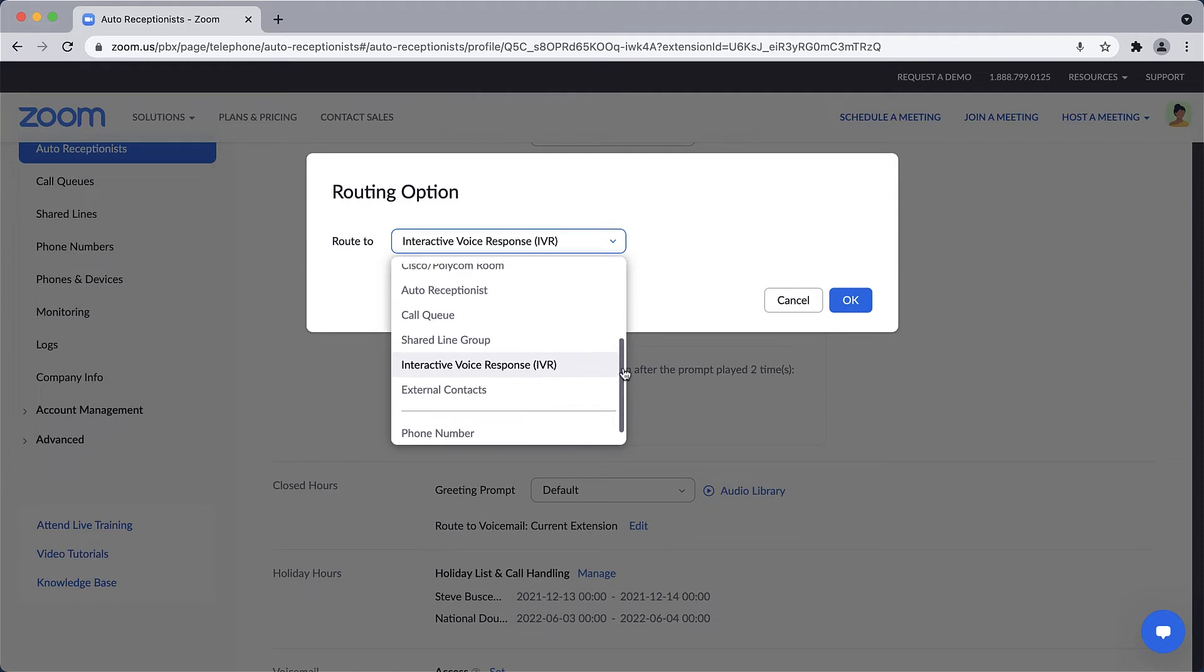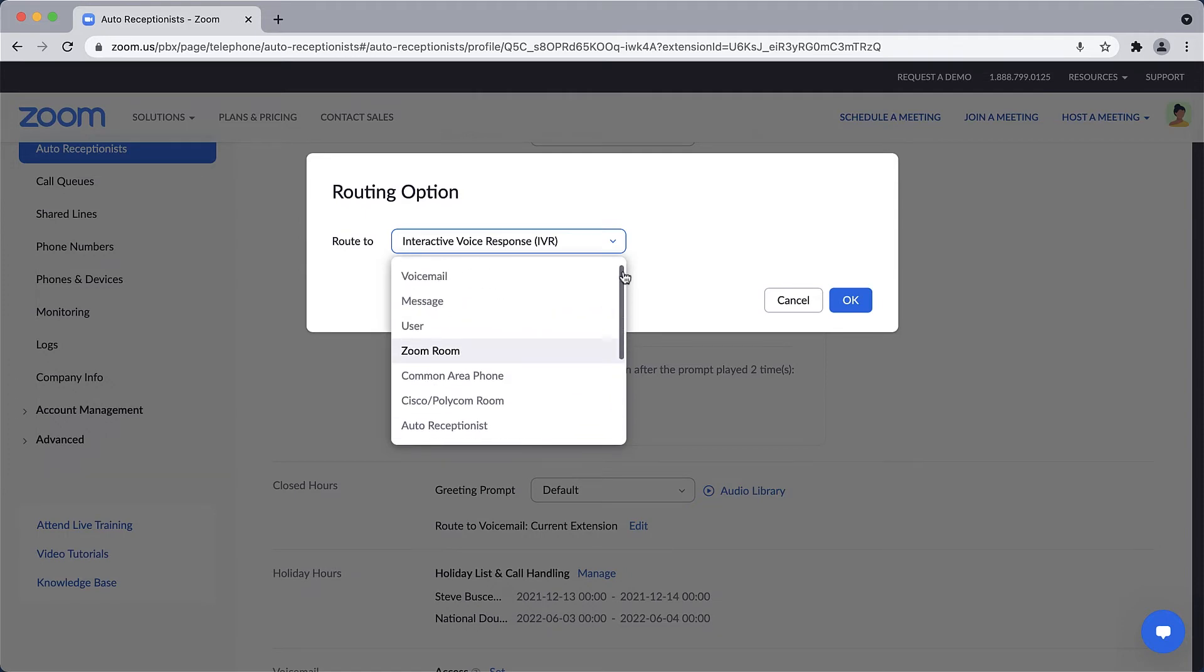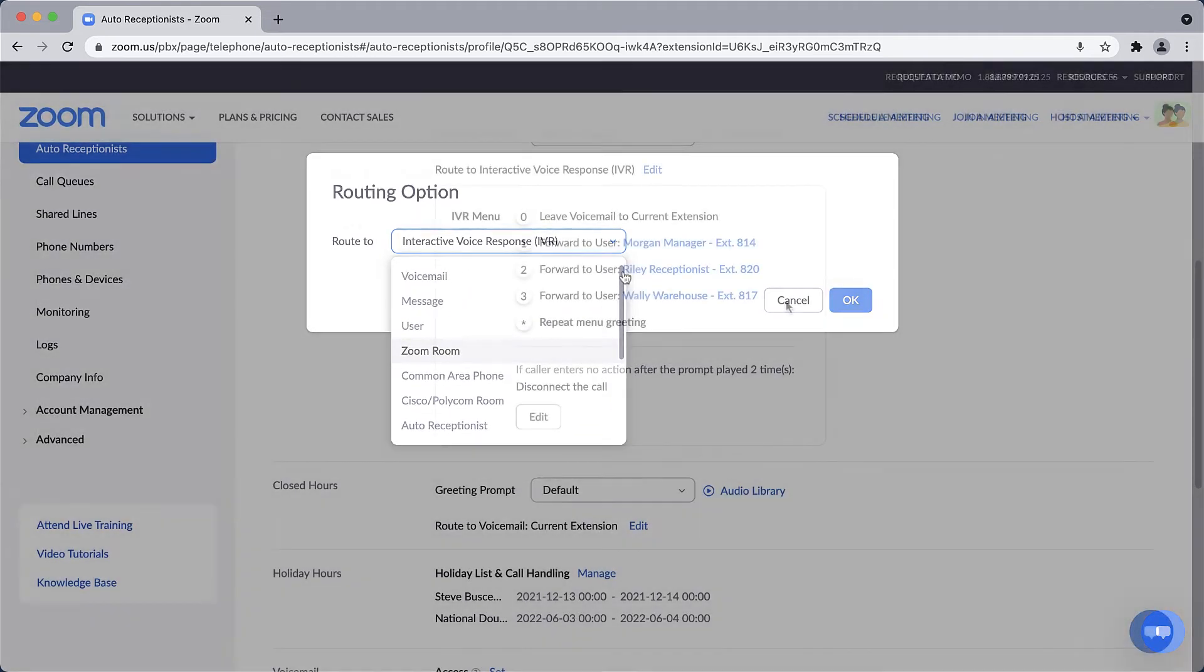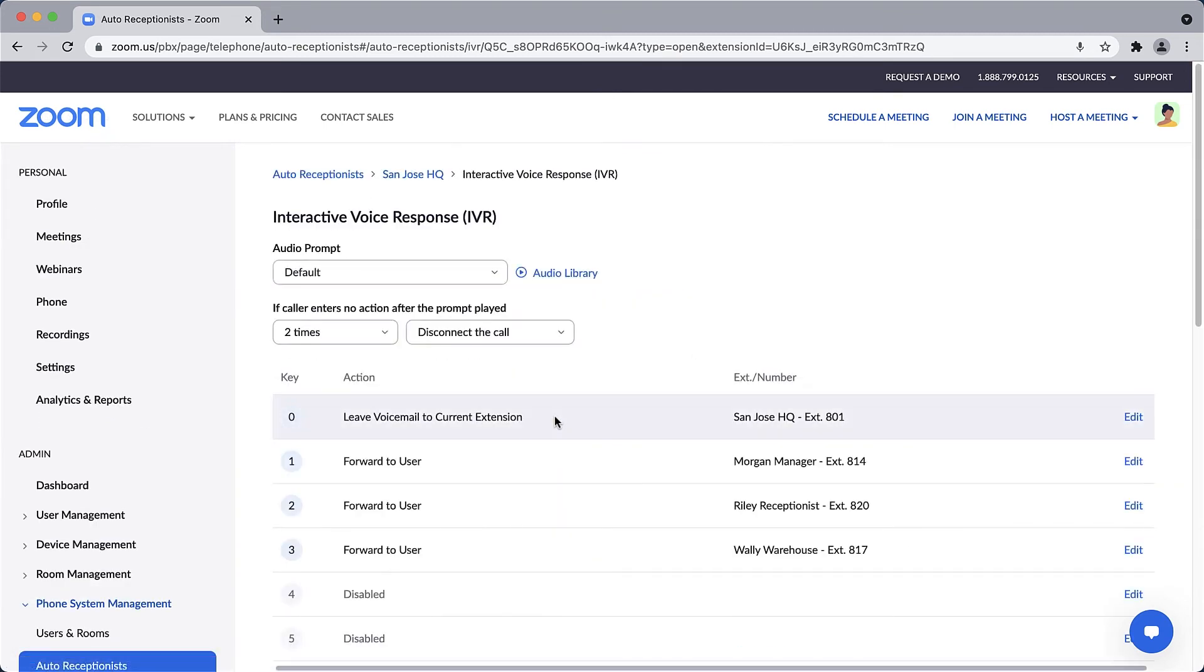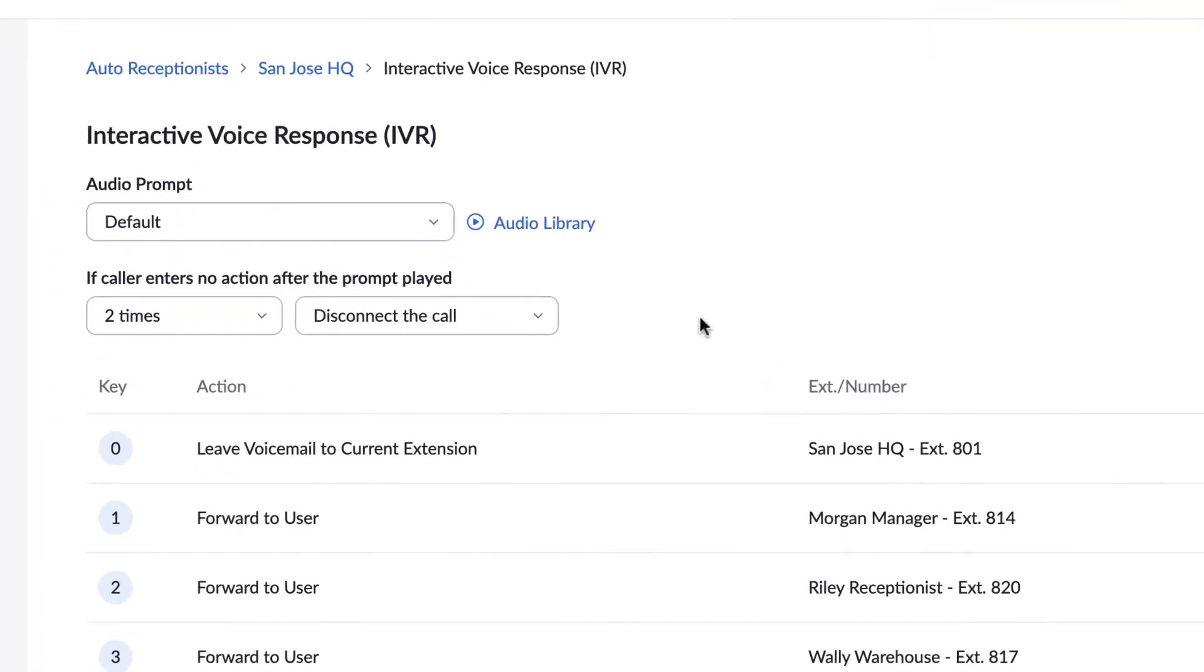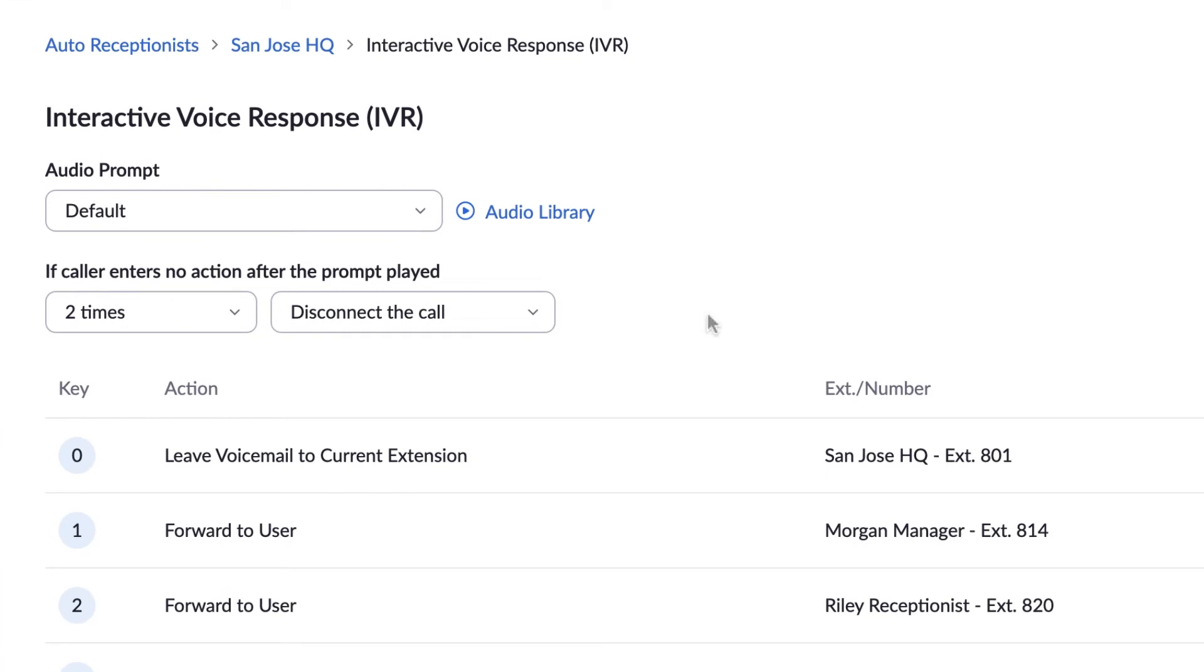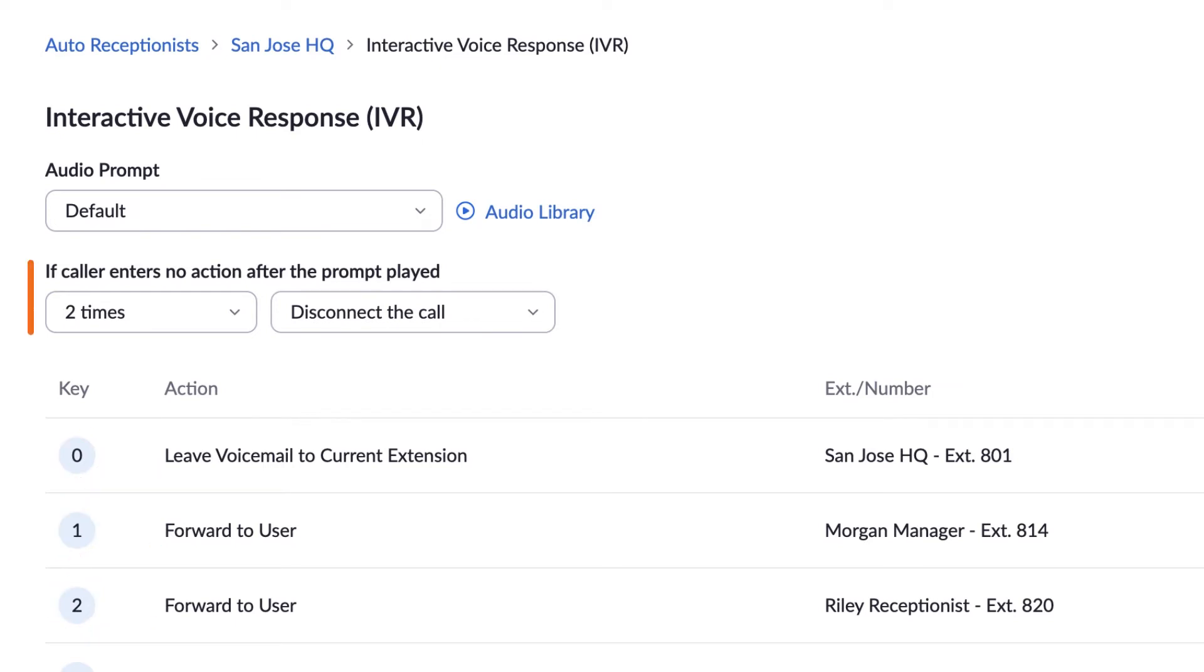While you can route calls in many ways, let's stick with IVR for now and click Edit to see all of the configuration options available for an IVR. Here, you can customize the audio prompt that is played, assign an action to take based on what key is pressed by the caller, and determine what happens if the caller doesn't press a key at all.